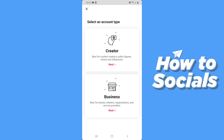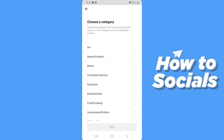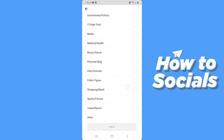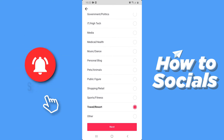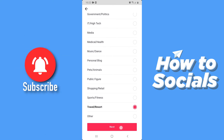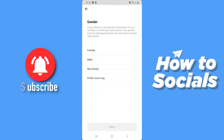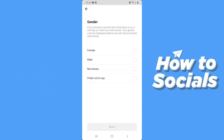Now select creator and then select your category. Then tap next. Now select your gender and then tap done.